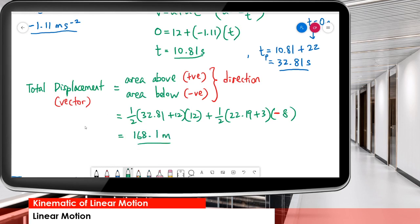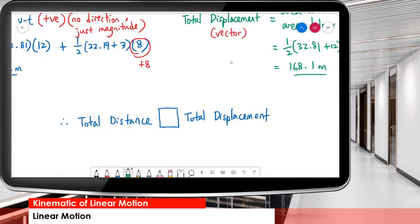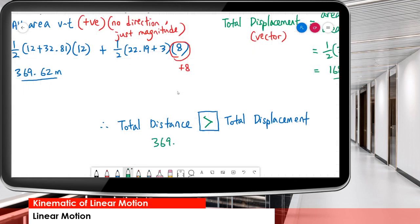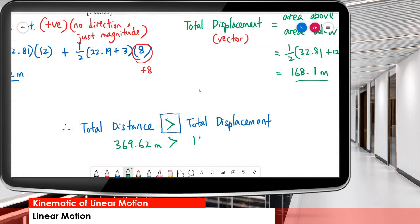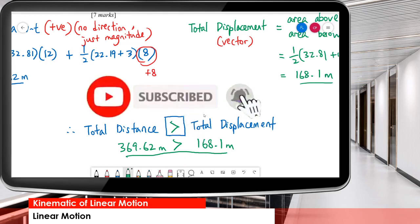So displacement is less than distance. Distance is 369.62 meters, but displacement is only 168.1 meters. This is because distance is the total path and displacement is the shortcut, so of course distance is greater than displacement. That's our proof. I hope you enjoyed the lesson and understood. Please subscribe to my channel, share it with your friends. Thank you, bye, see you again.